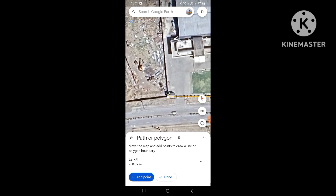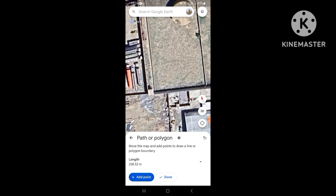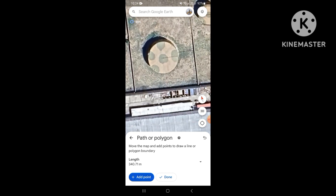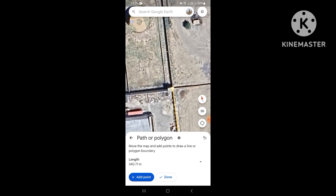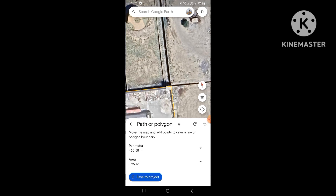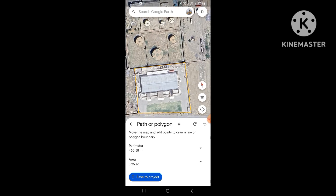It will go into the area — that's our third point — and now close the shape. Look at the area: it's 3.26 acres. We can change the area unit to square feet, square meters, or whatever we want.